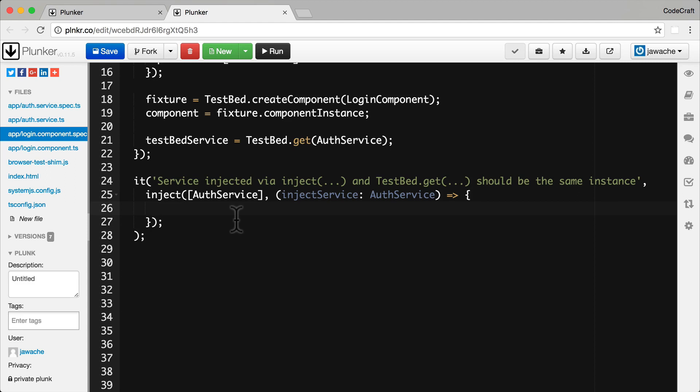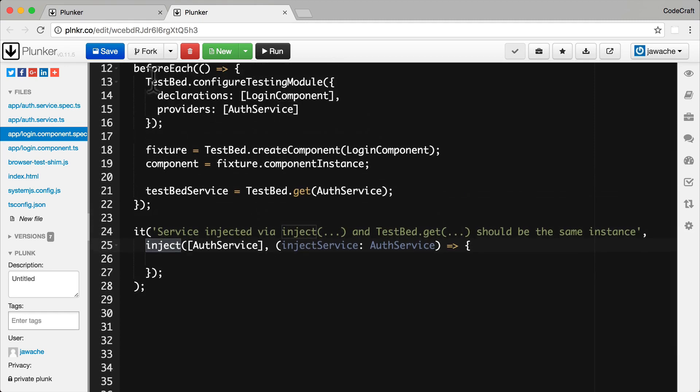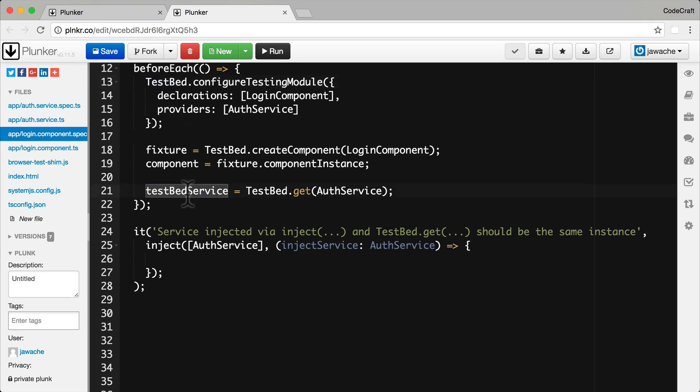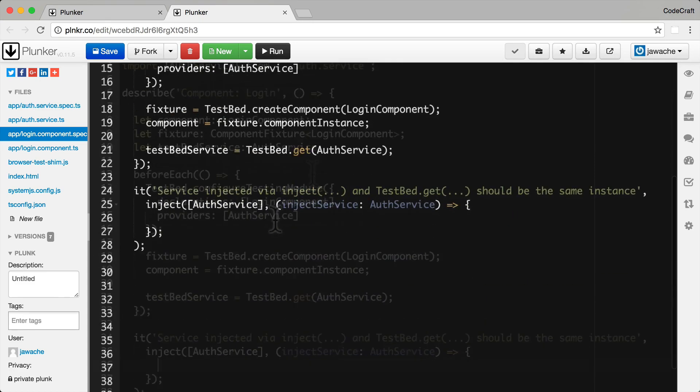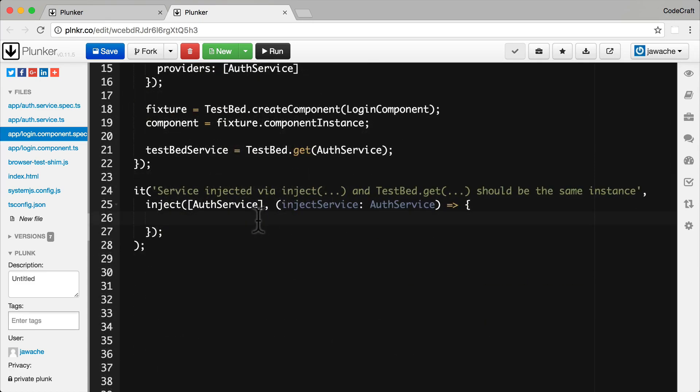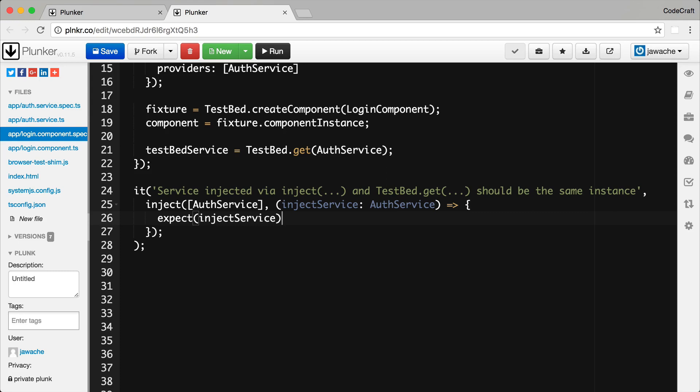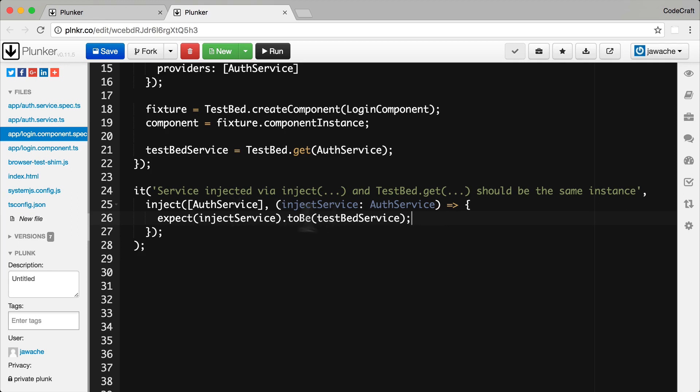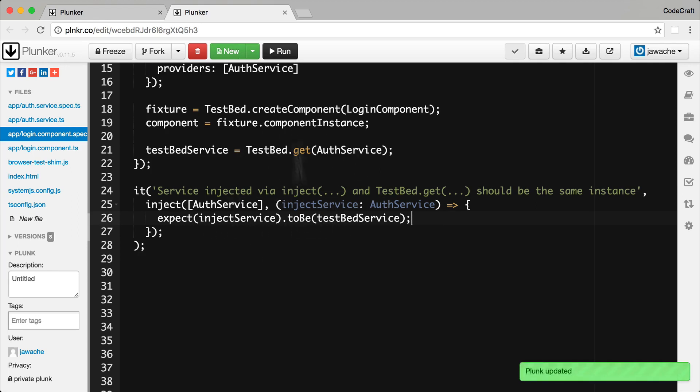Now what are we going to test here? Well basically the inject function here is going to use the same injector that is configured on the TestBed, the global injector. So essentially it's going to return the same testbed service that we get from the testbed.get method above. And let's just make sure that's the case by testing for it. So now I just need to add an expect. What do I expect? I expect the inject service, and I expect it to be, which does a strict equalities check, so essentially to be equal to the testbed service here. So both of these instances are going to be exactly the same instance.